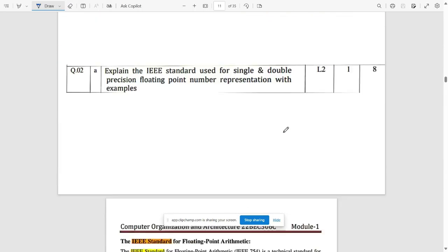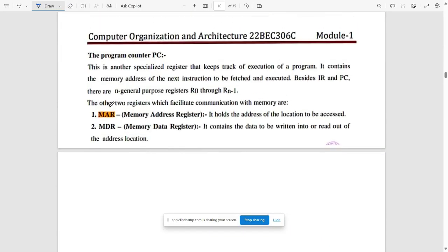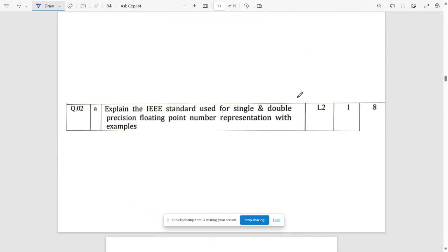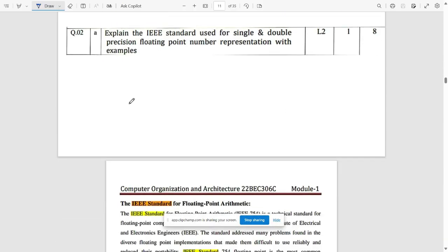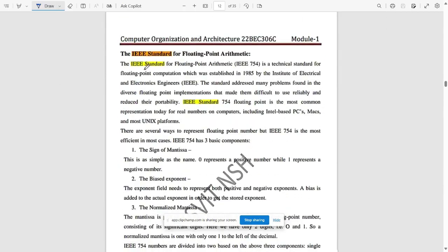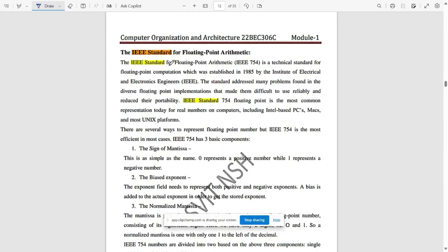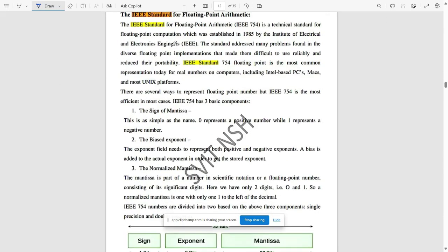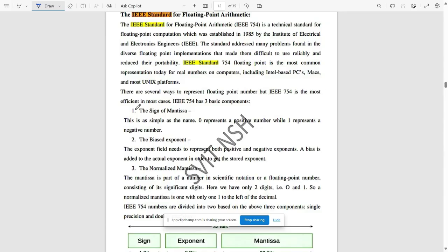Program counter, MAR, and MDR. These are the explanations. Pause it and refer it. Question 2a: explain IEEE standard used for single and double precision floating point number representation with examples. This is all about IEEE standard floating point arithmetic. Brief explanation.